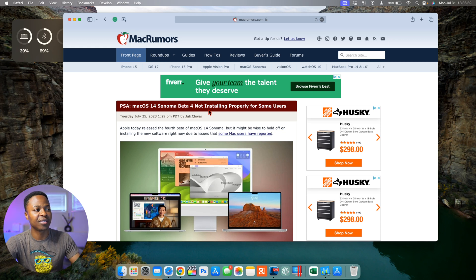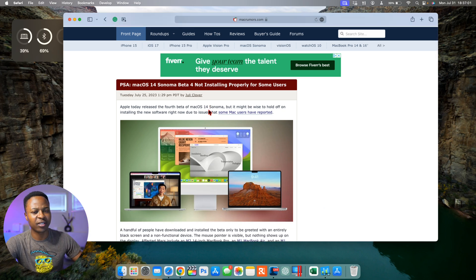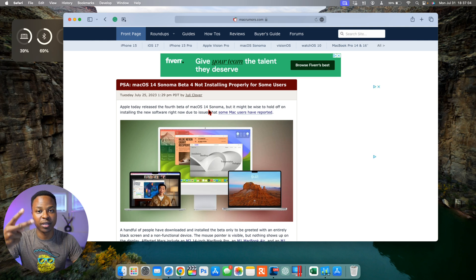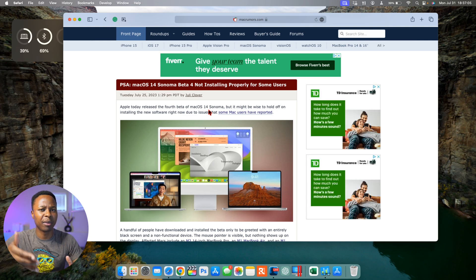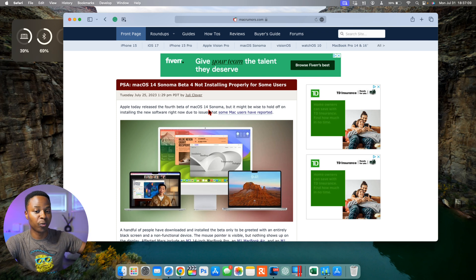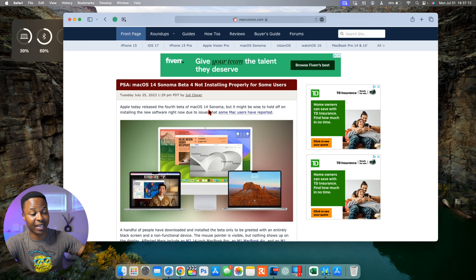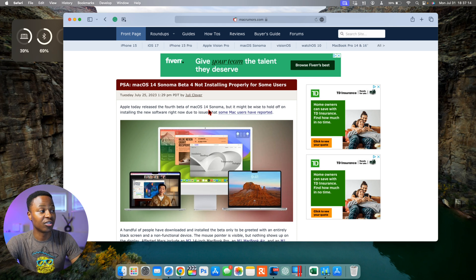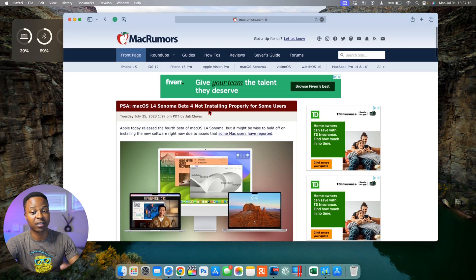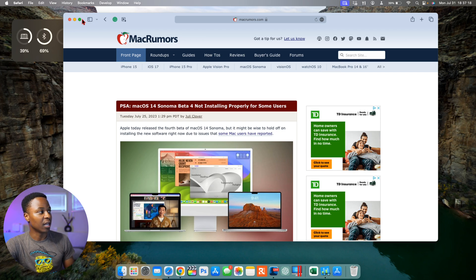This time around with macOS 14 beta 4 re-released, this issue has been patched up, and it's also the reason why the public beta 2 or public beta 4, whatever you decide to call it, got released one week after it was supposed to have been released. This is the reason why, and it has been patched up within this update.